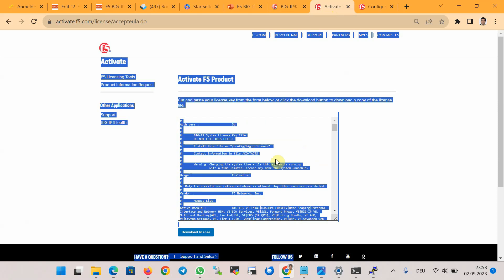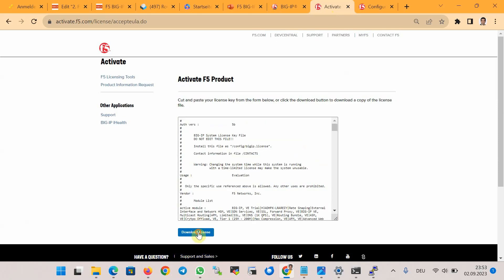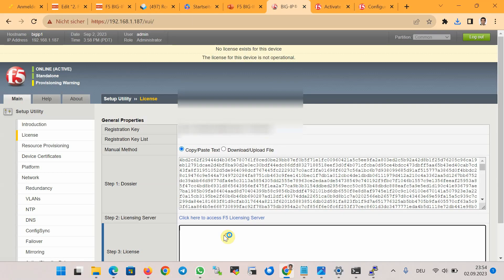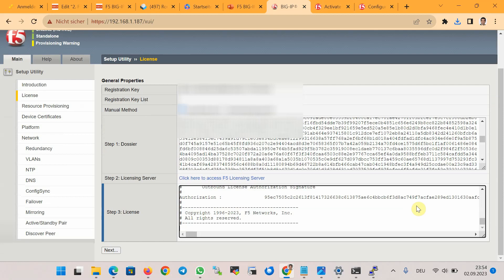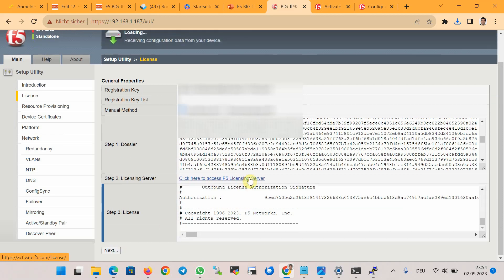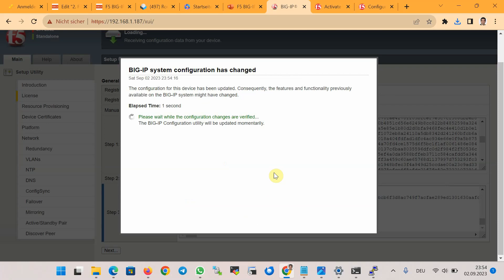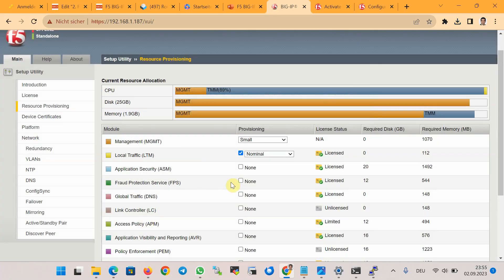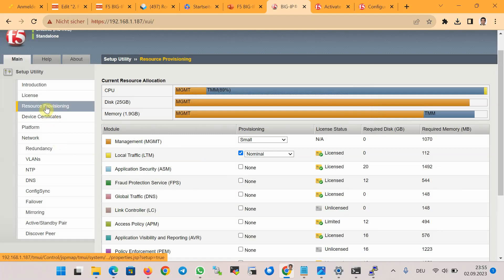We will receive the license, which we can download, then open, copy, and paste it into the field. After clicking Next, the license for the device is activated for 30 days.